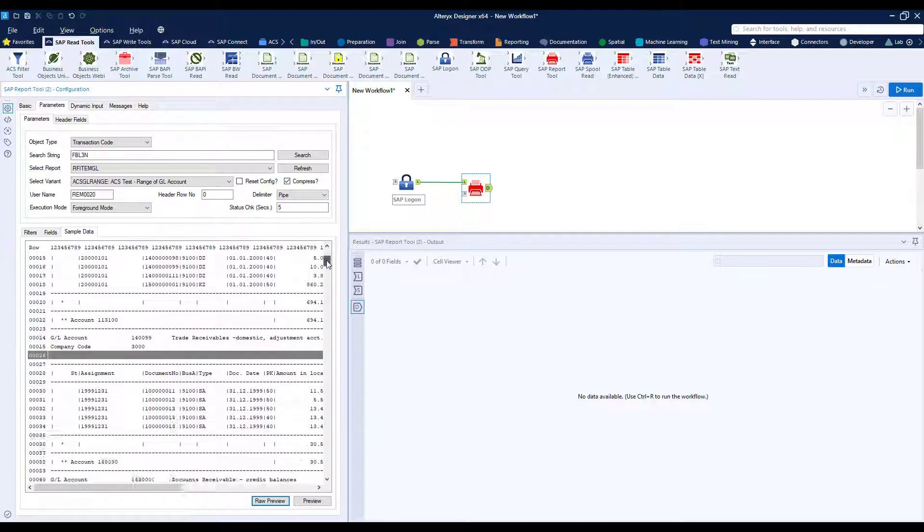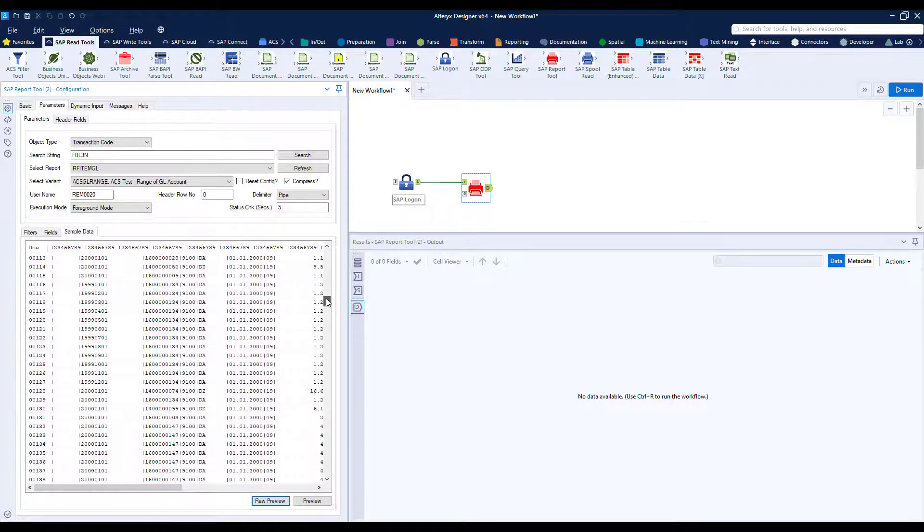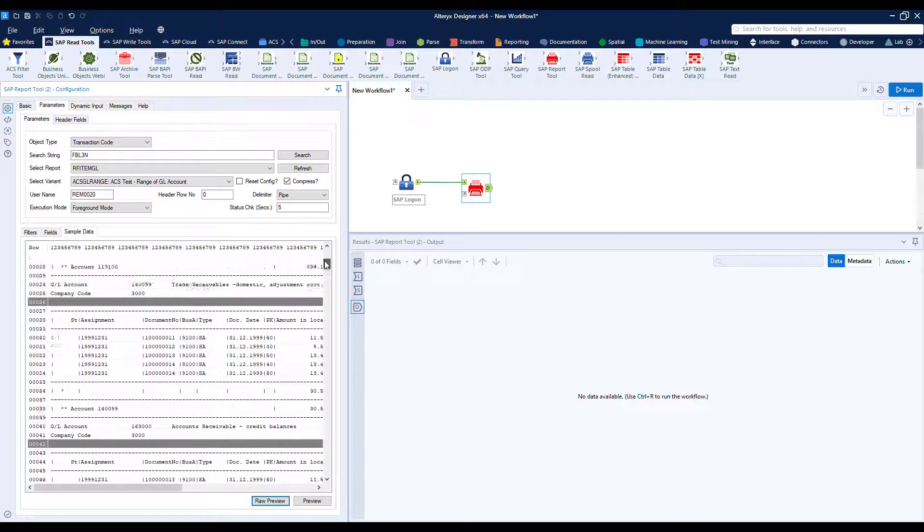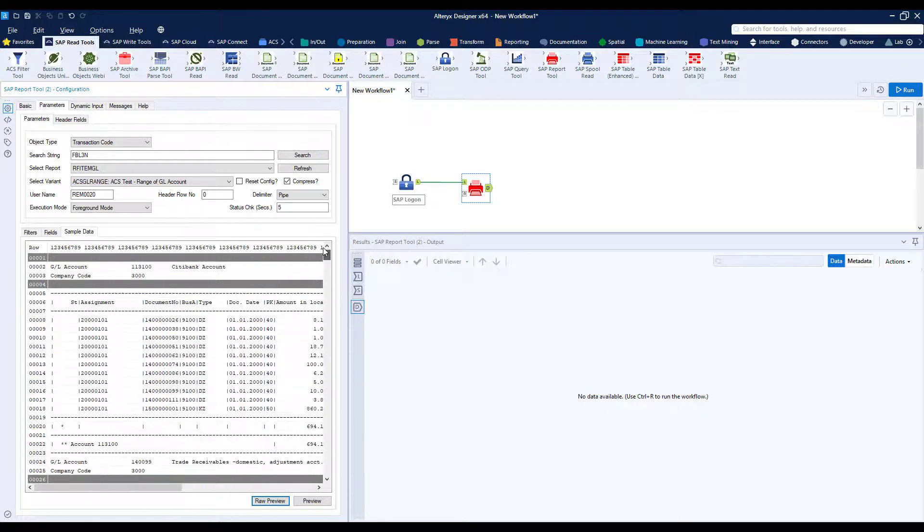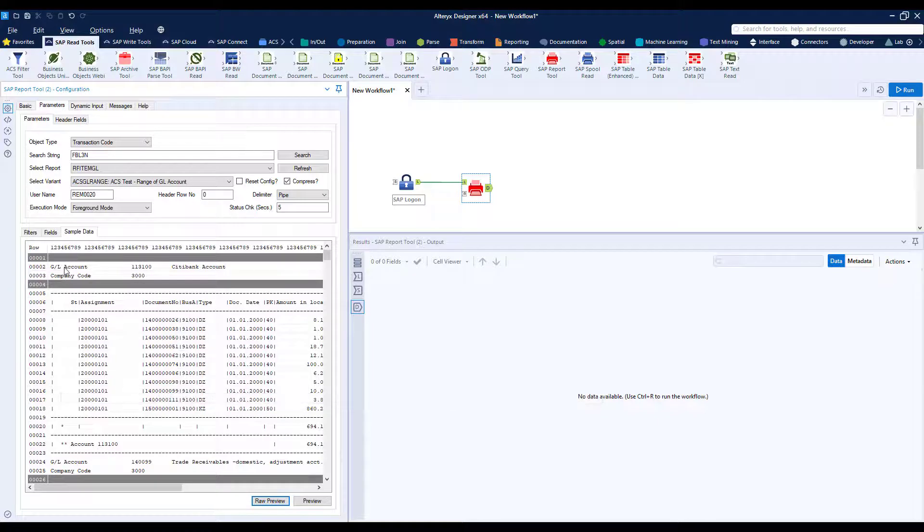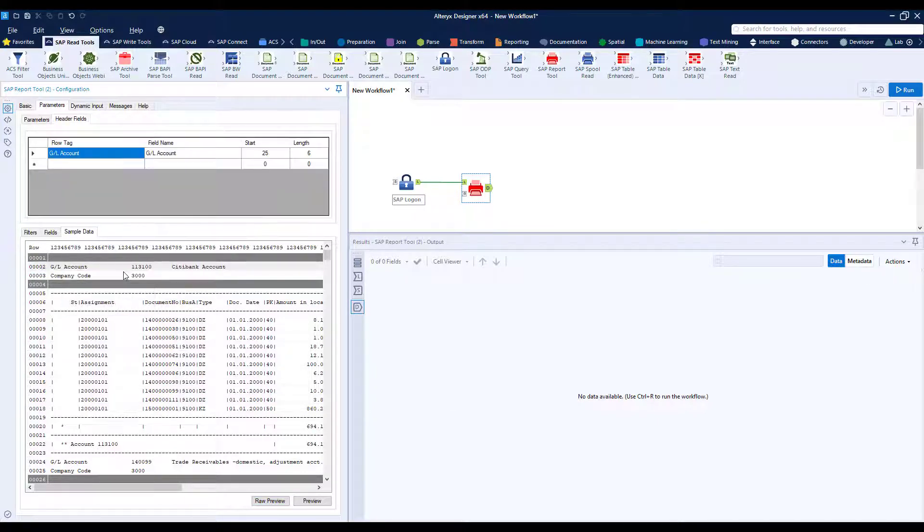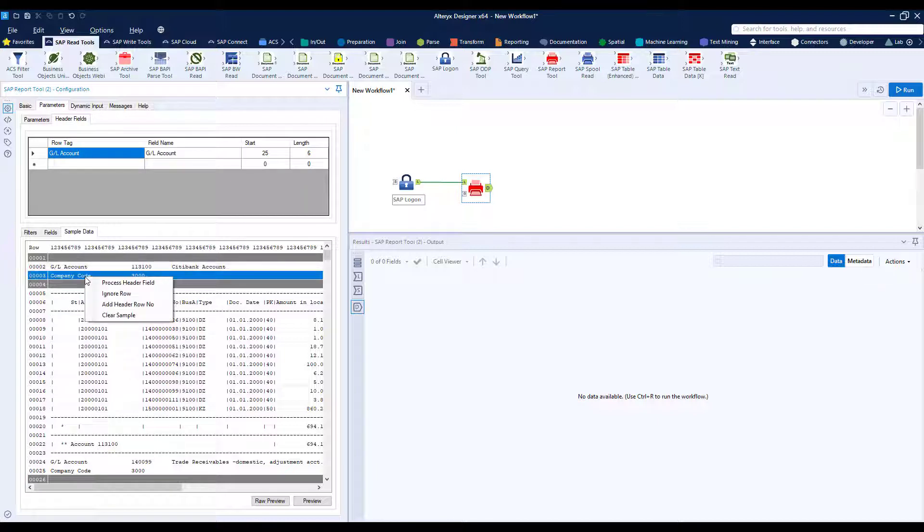However this isn't great for downstream analytics as I mentioned so what we can do is some really cool functions here. So if we right click then we can say process these header fields and what this does is it converts them into column values.